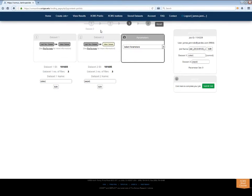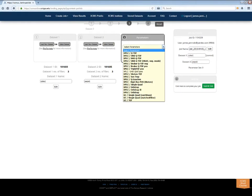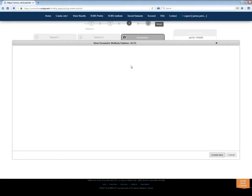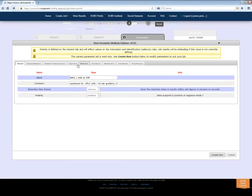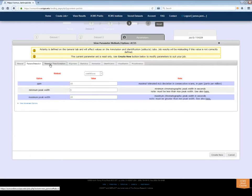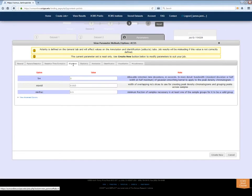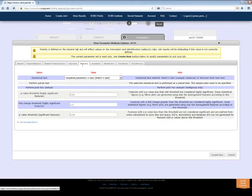Once both datasets are uploaded, move to Step 3 and select your parameters. XCMS Online provides many presets to choose from. Be sure to pick parameters that match your environment. The default settings work well for most jobs, but you should always check your parts per million and polarity. Click the View Edit button to review and change settings as needed.